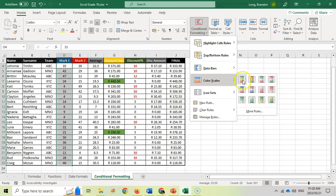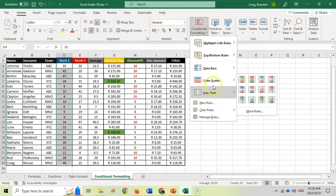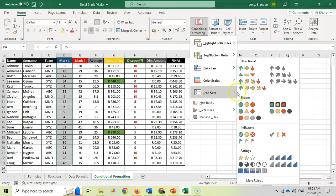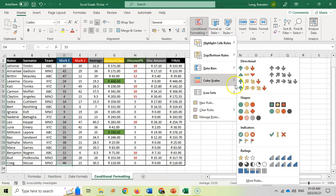With Color Scales, you can specify that the top marks are in green, the middle marks in yellow, and the bottom marks in red. With Icon Sets, you can assign a particular icon — for example, green circles for the top marks, red circles for the bottom marks, and yellow circles for the middle marks.